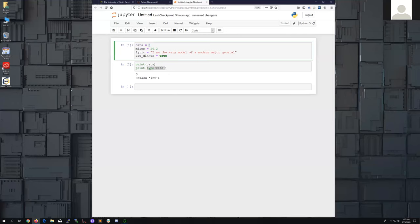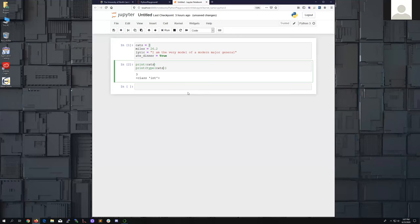When I run this cell, the type command tells us that cats is an integer — a whole number, positive or negative, including zero. One neat feature in Jupyter Notebook is multiple cursors: hit Command on Mac or Control on Windows, and you can have two blinking cursors, allowing you to type or delete in multiple locations simultaneously.